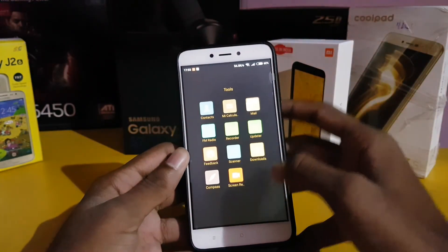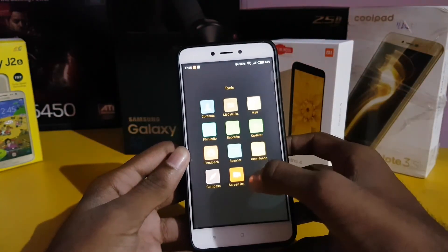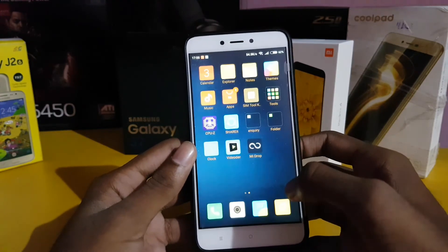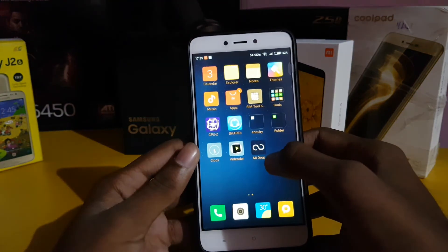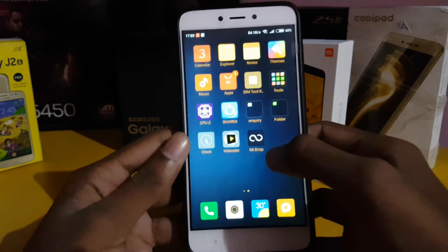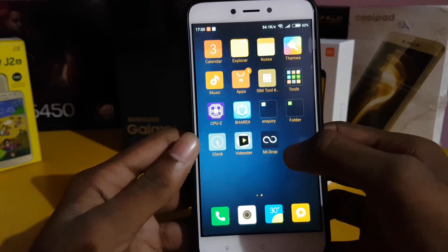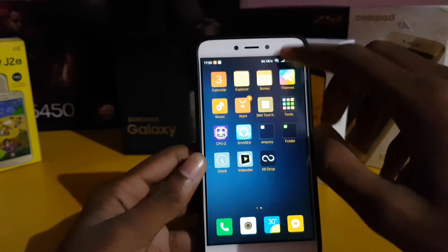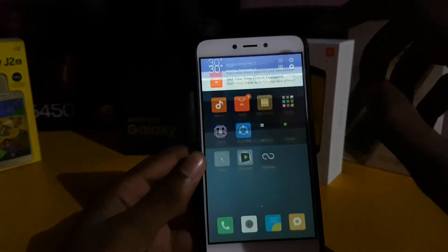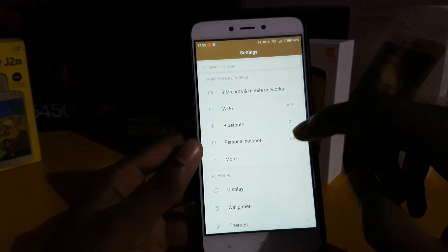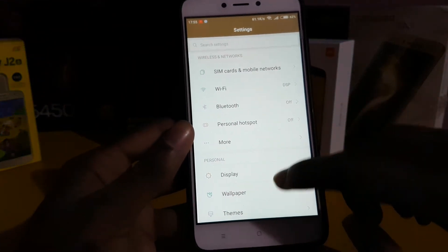It also got the screen recorder option, and there is MI Drop as well. Let's go to the Settings and see.